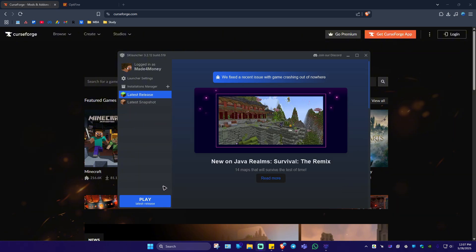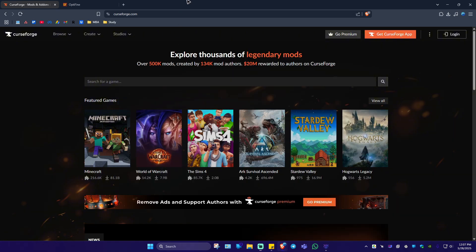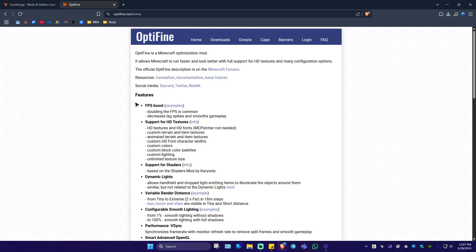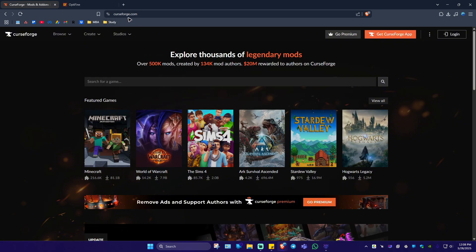First up, let's go ahead and download the mod. For this example, we're going to be using CurseForge and Optifine. First up in CurseForge, just go ahead over to CurseForge.com.